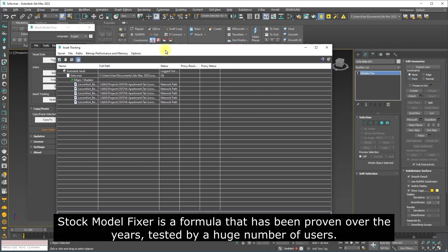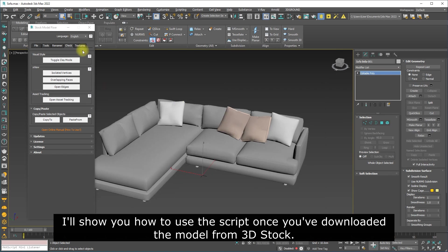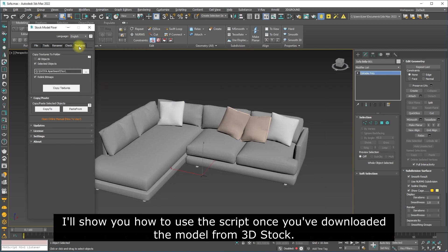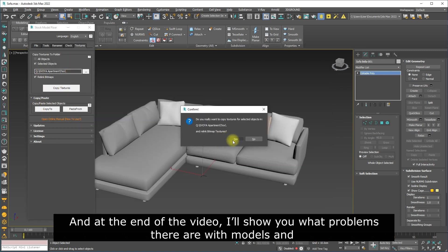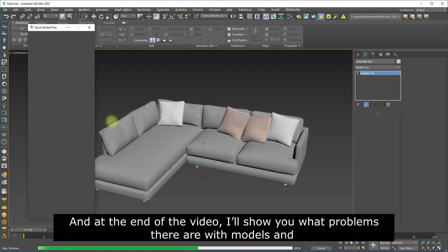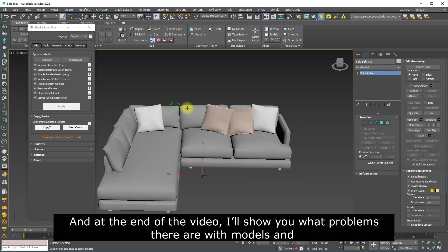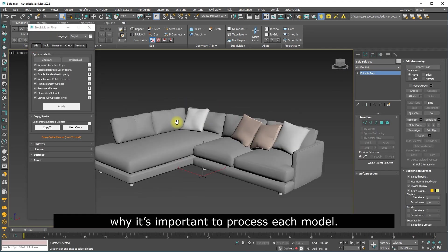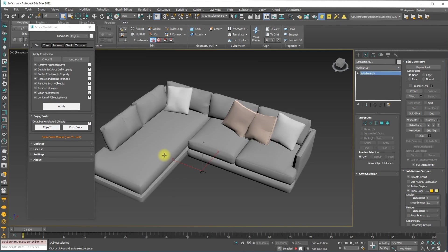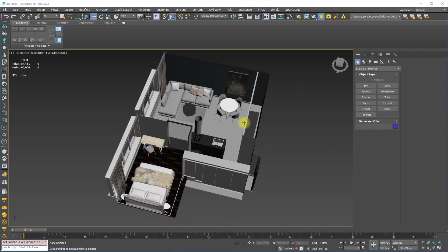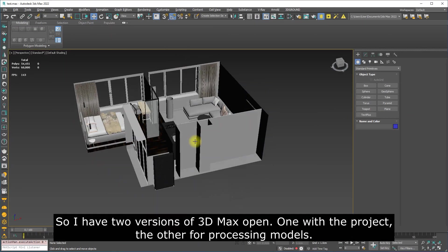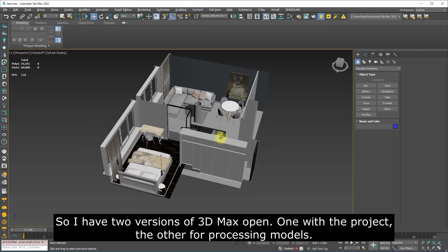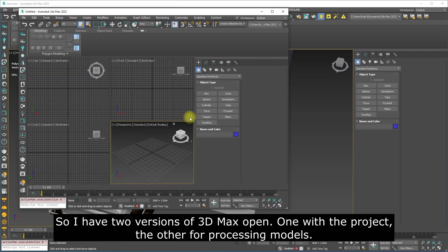I'll show you how to use the script once you've downloaded the model from 3D stock, and at the end of the video I'll show you what problems there are with models and why it's important to process each model. So I have two versions of 3D Max open: one with the project, the other for processing models.